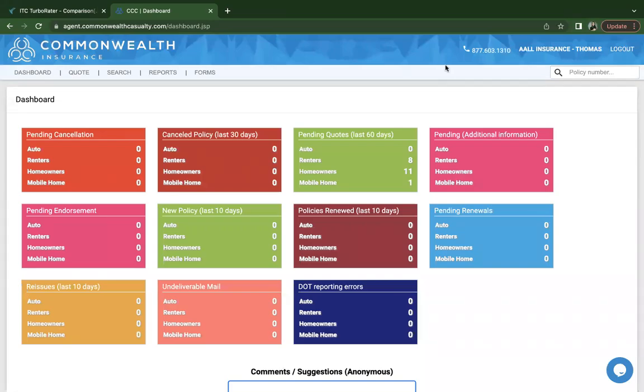In this training, we'll be going over a mobile home quote or manufactured quote with Commonwealth. We don't have the ability to quote mobile homes or manufactured homes through TurboRater, so we're going to be doing that directly in the carrier website.